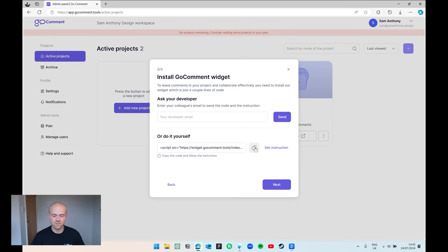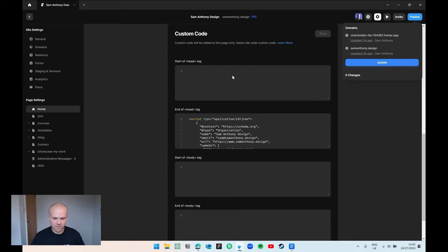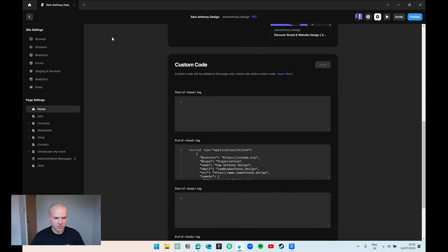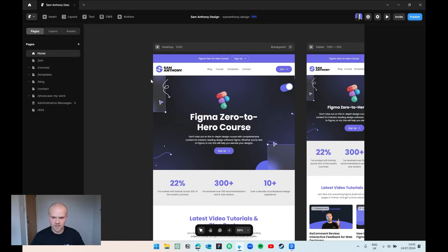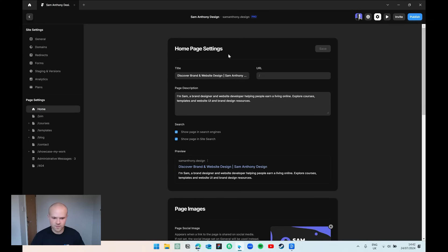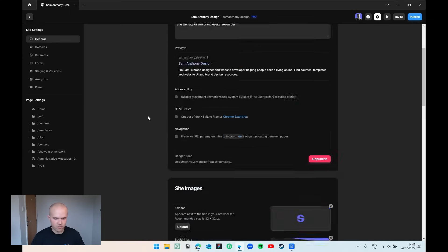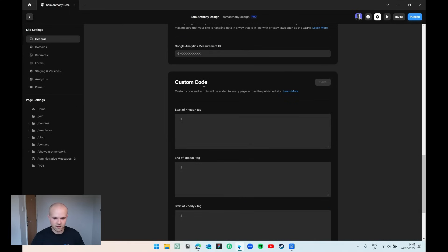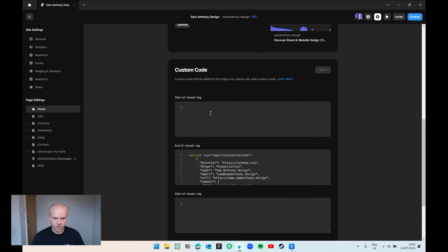If you're using Framer, here's how you do it. Come over to the Framer platform and down into the page settings. On the normal Framer interface, click the settings wheel and you can either apply it to all pages by going to General, scrolling down, and pasting it in the start of the head tag where it says Custom Code — or, if you want it on a specific page, navigate to that page. Again, start of head code, paste it in, click Save and Publish. As you can see, that was really easy and we're done. The next time we load up the website, as long as we're logged into GoComment, we'll be able to start leaving comments throughout the page.